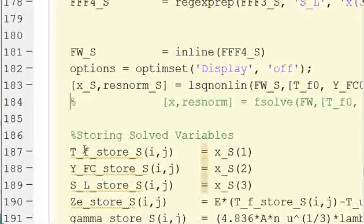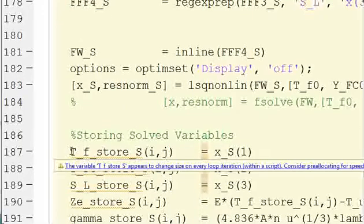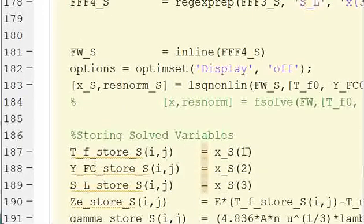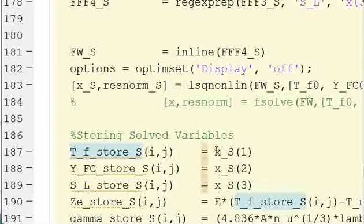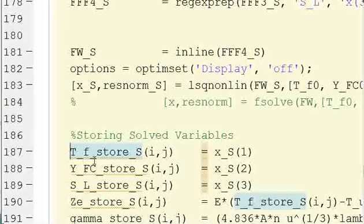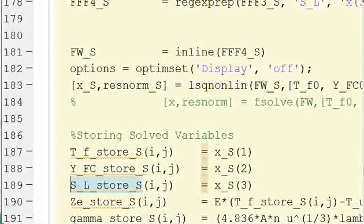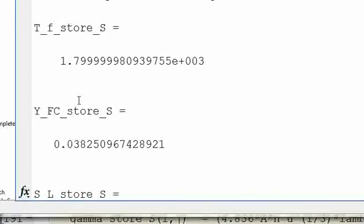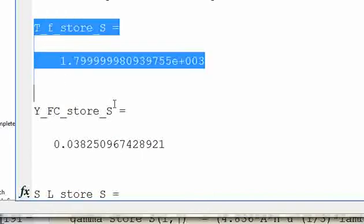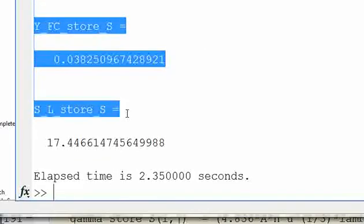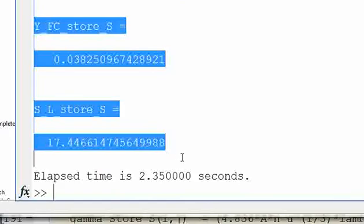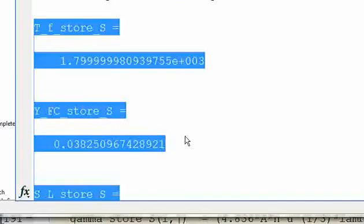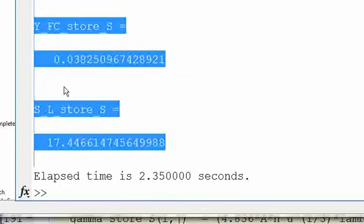Okay, so then I'm just going to take my three x_S terms and rename them. So x_S of one is going to be my temperature. x_S of two is going to be a mass fraction, and x_S of three is going to be my laminar burning velocity. So I can run this, and I look at my command window. You can see the answers to the three terms I was trying to solve for: the temperature, the YFC, and the SL.